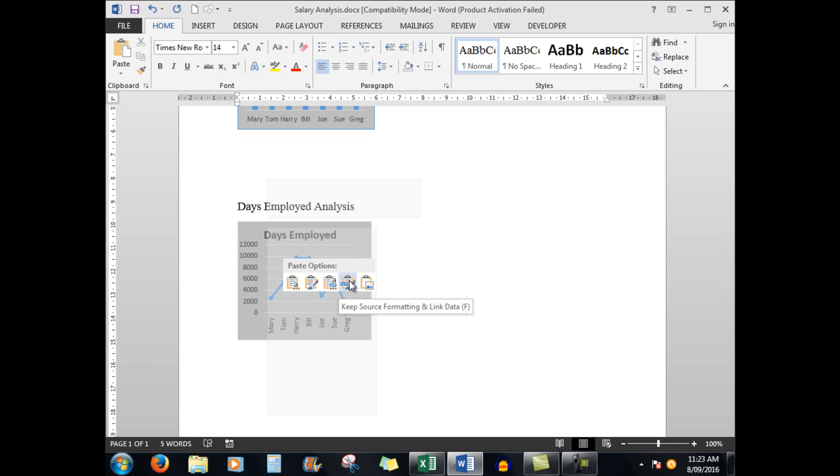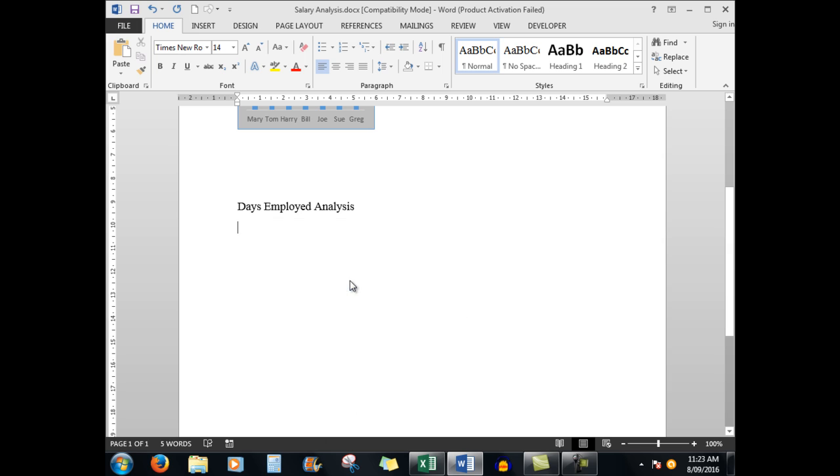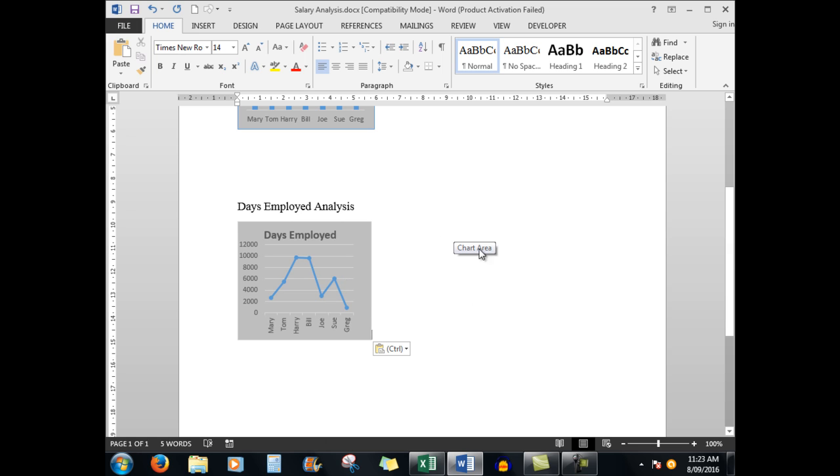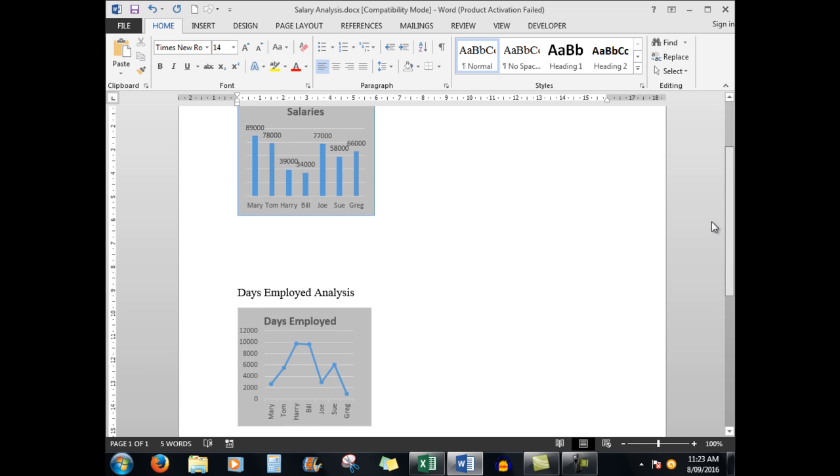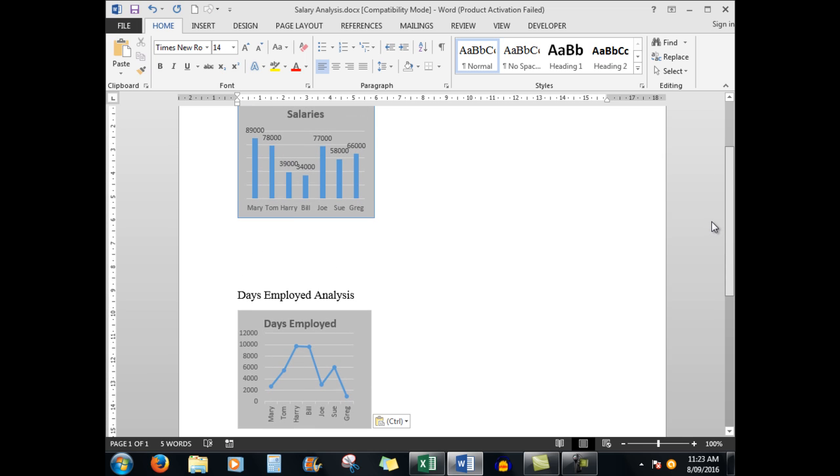We'll scroll down just a fraction and click here where I want the days employed analysis. So again I click on the link.